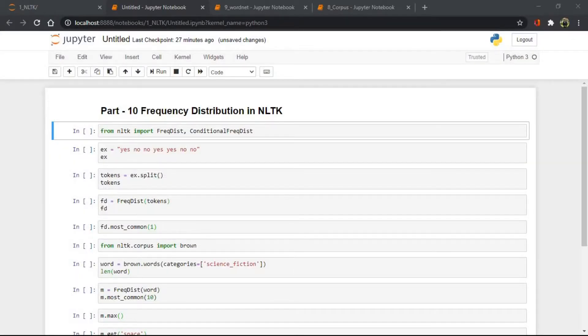Hello everyone, welcome back. This is Darshan and today we'll learn about frequency distribution in NLTK.